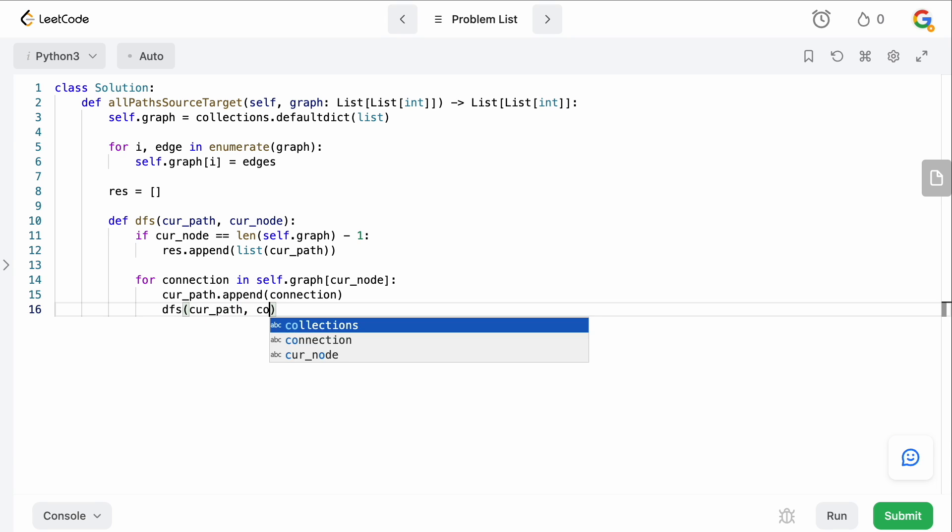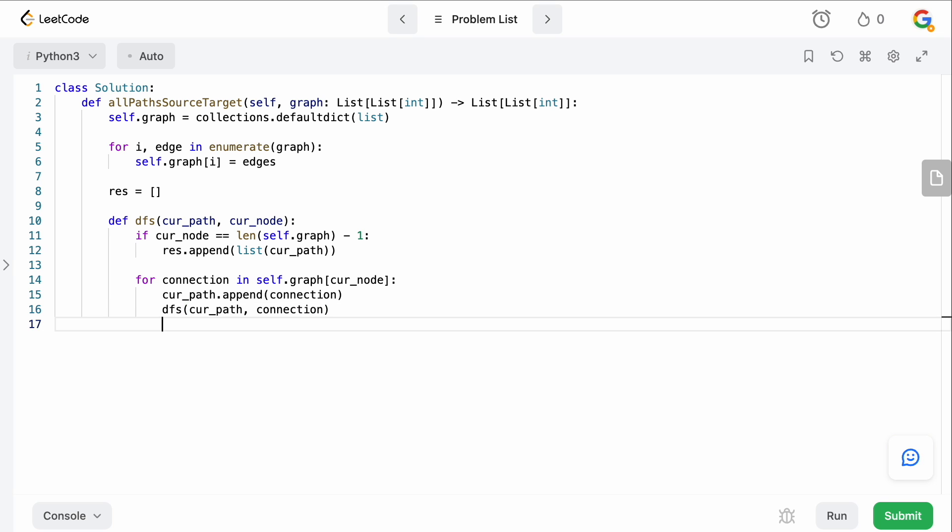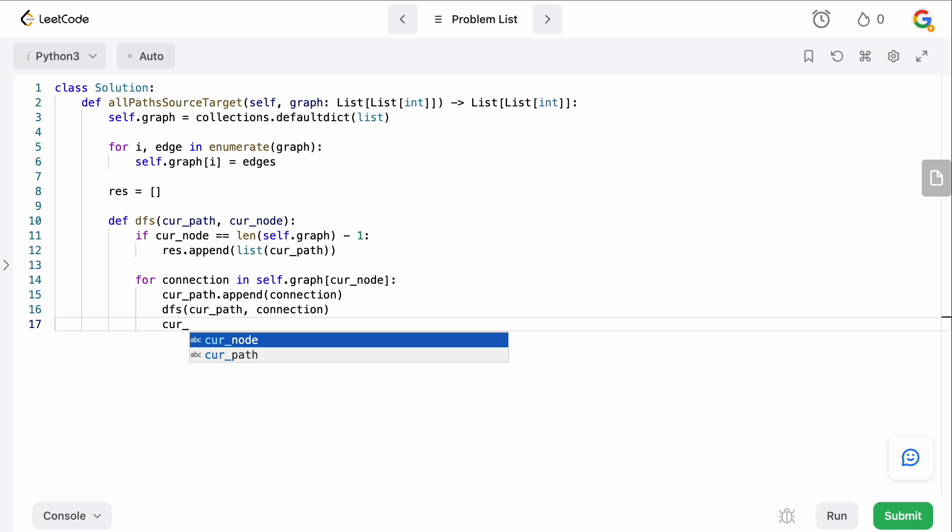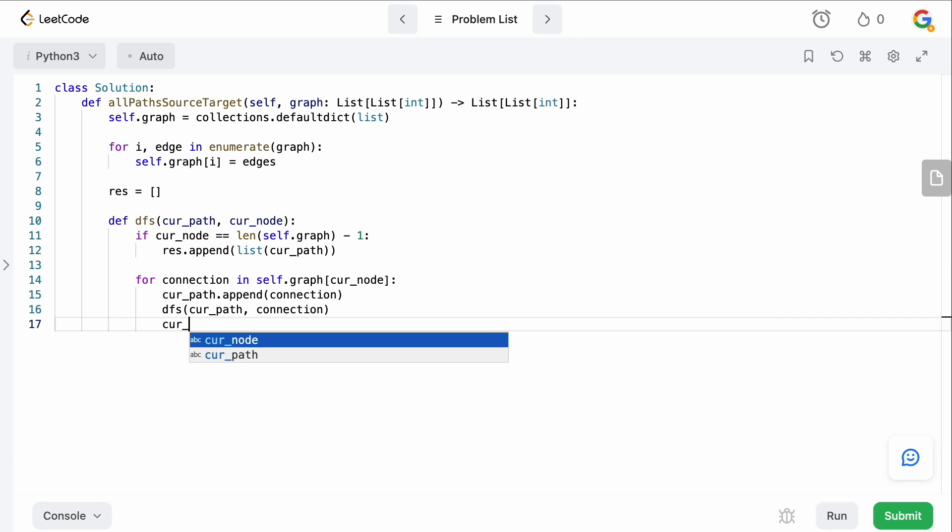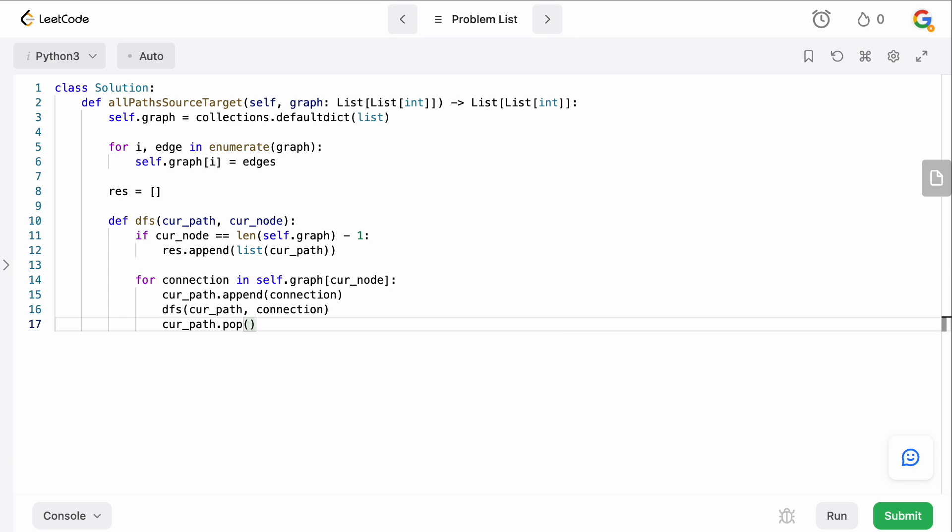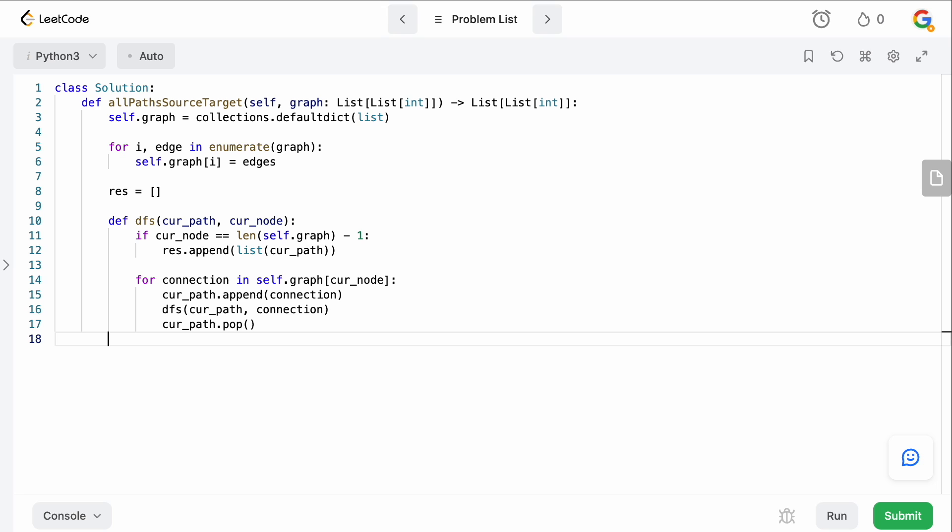And then at the end, once we finish our DFS, we obviously want to get rid of it. Oops, current path.pop. So we're going to pop our current node that we just appended. So that way we can start clean on the next iteration of our for loop. That is the DFS function.